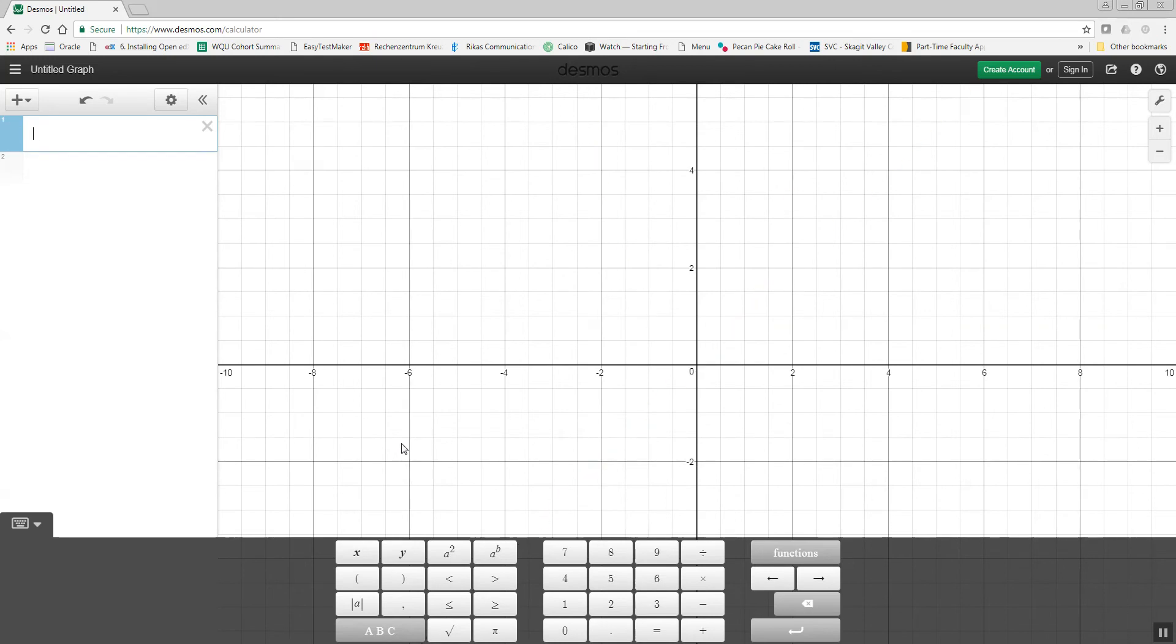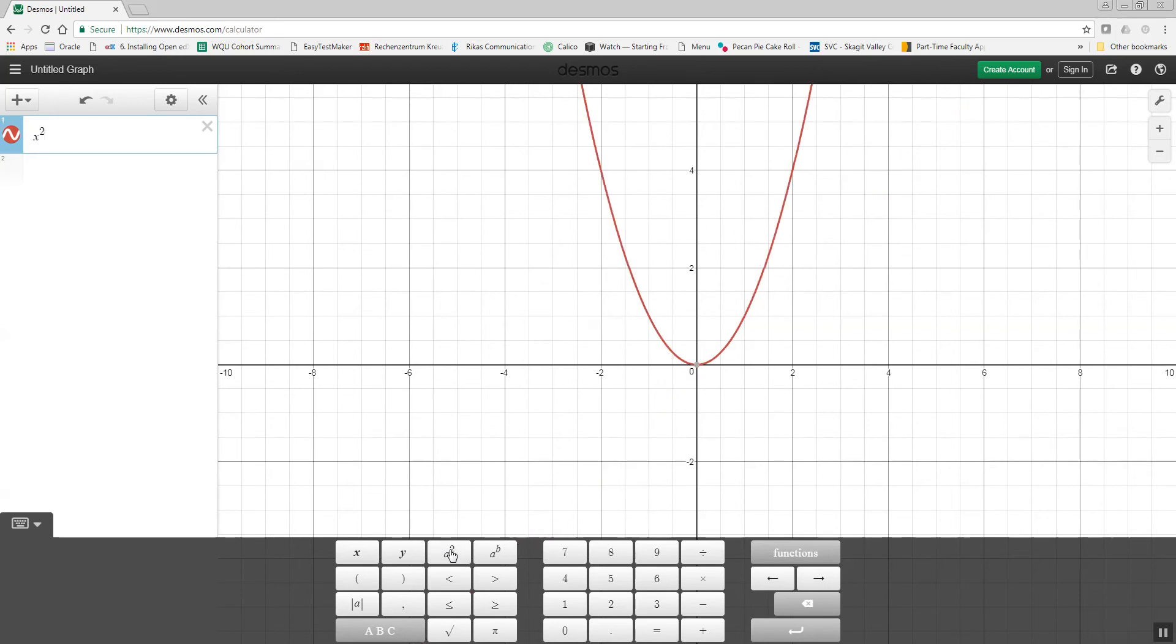Now, backspace gets rid of those. I could also do an x key. And you see this button down here that says a squared. If I click that, it puts the squared on there for me.